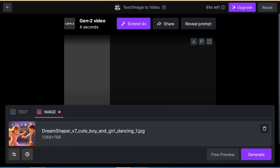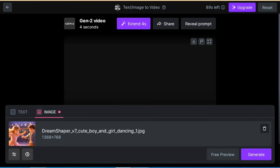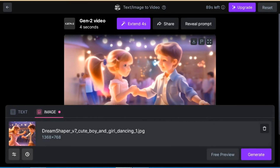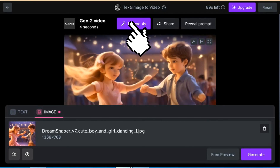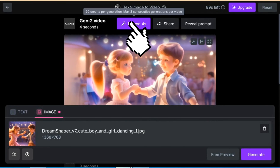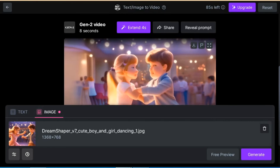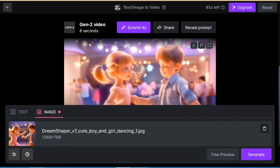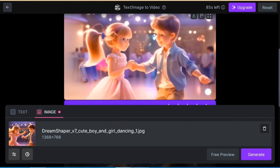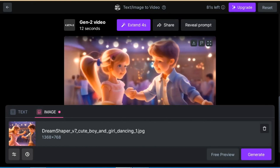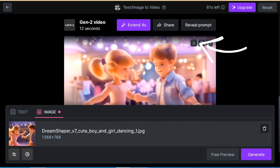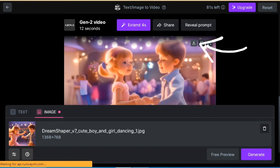It has generated a 4 second video. Now click on extend 4 seconds. Then it will become 8 seconds, and on the third click it becomes 12 seconds, and so on. Then click on the download icon and the video will be downloaded.